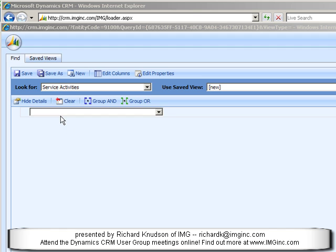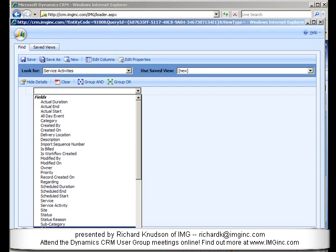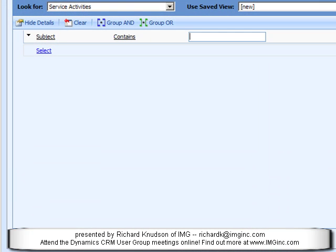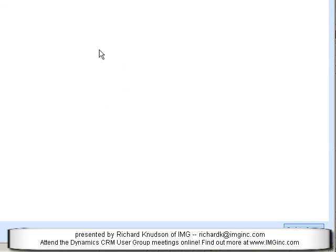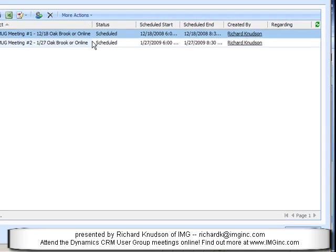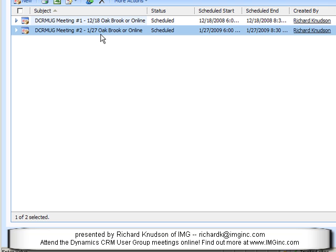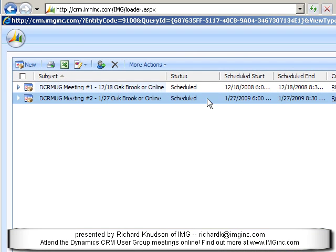If I illustrate by simply going into Advanced Find — I've got an Advanced Find window open here — the service activity is in the Look For. I can choose Subject in a pretty straightforward way; I can filter on Subject contains some text. In this case, we use DCRMUG, our delightful acronym that rolls trippingly off the tongue, to filter the list.